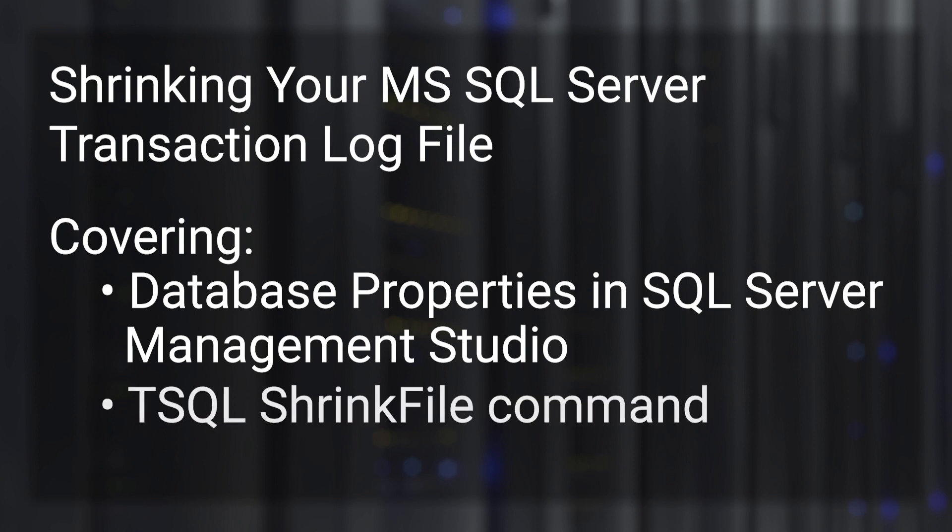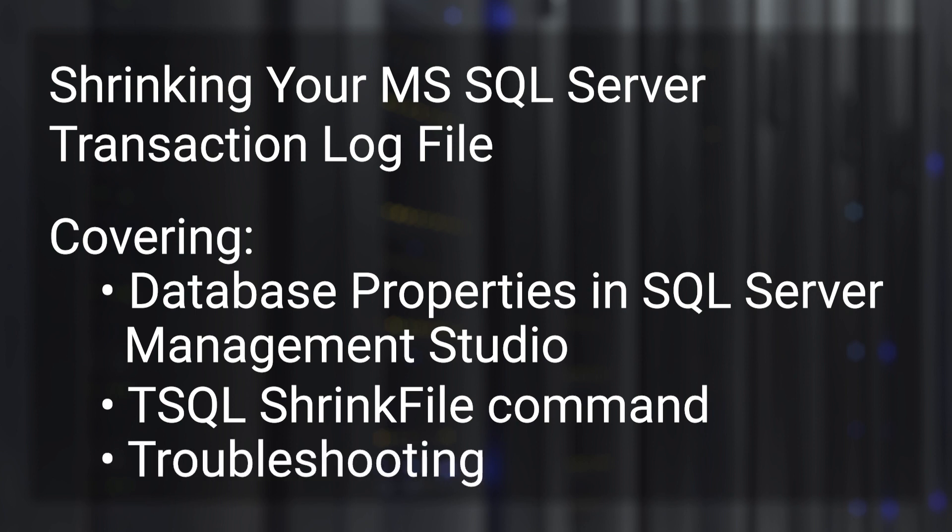We also have the T-SQL shrink file command. The other thing we want to discuss is what happens if the shrink file operation fails to run as expected, and the options you'll want to take in that case.